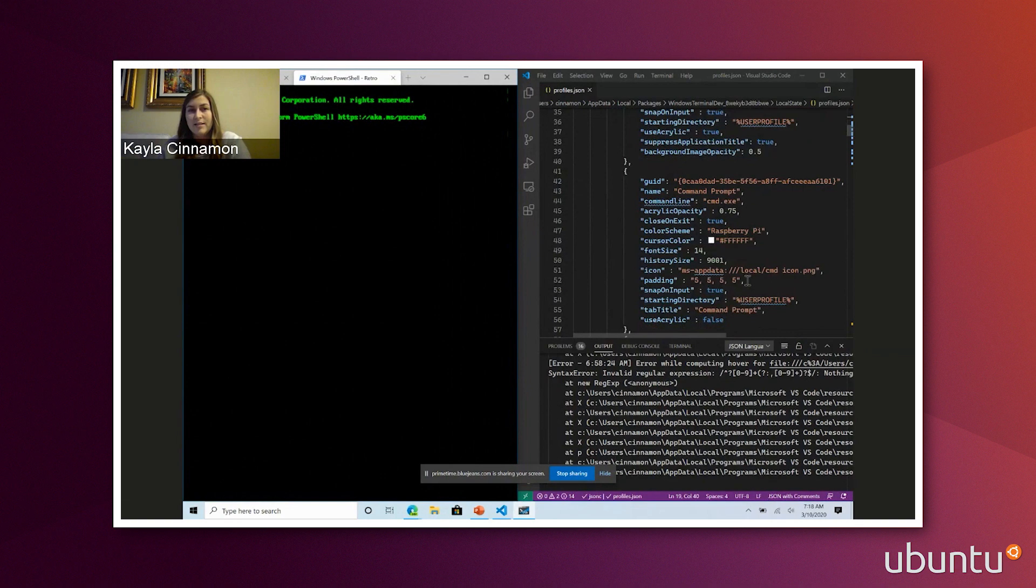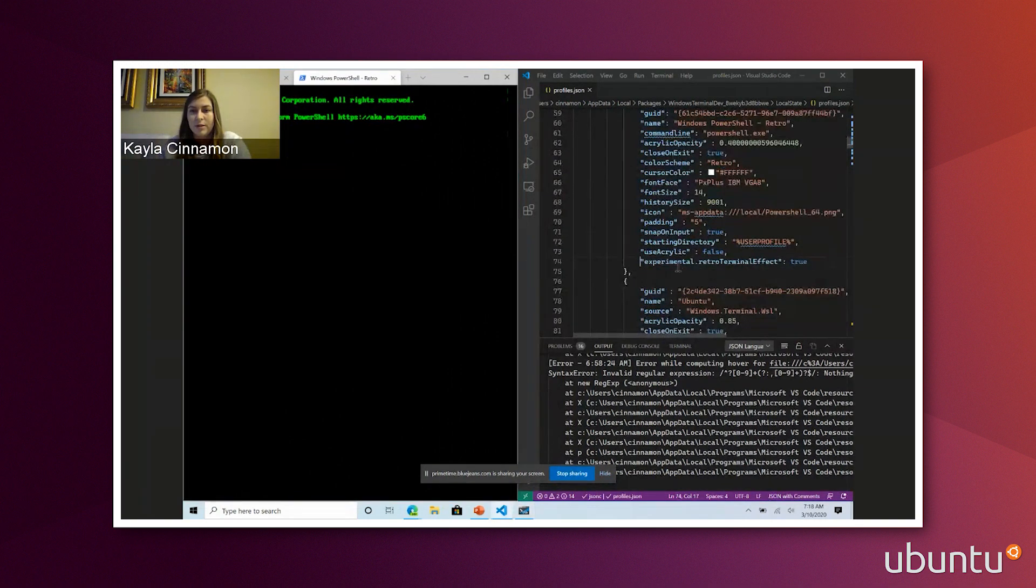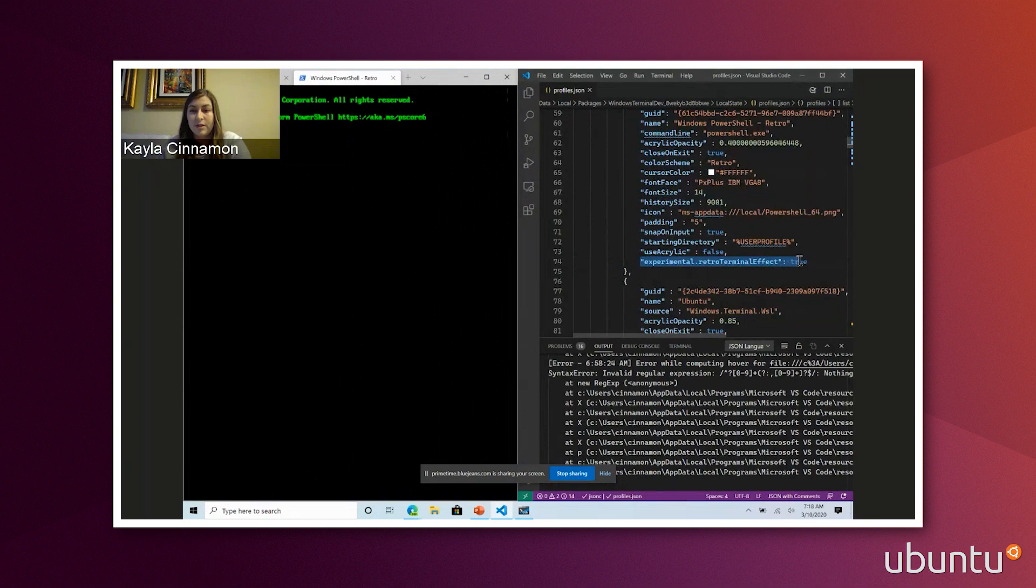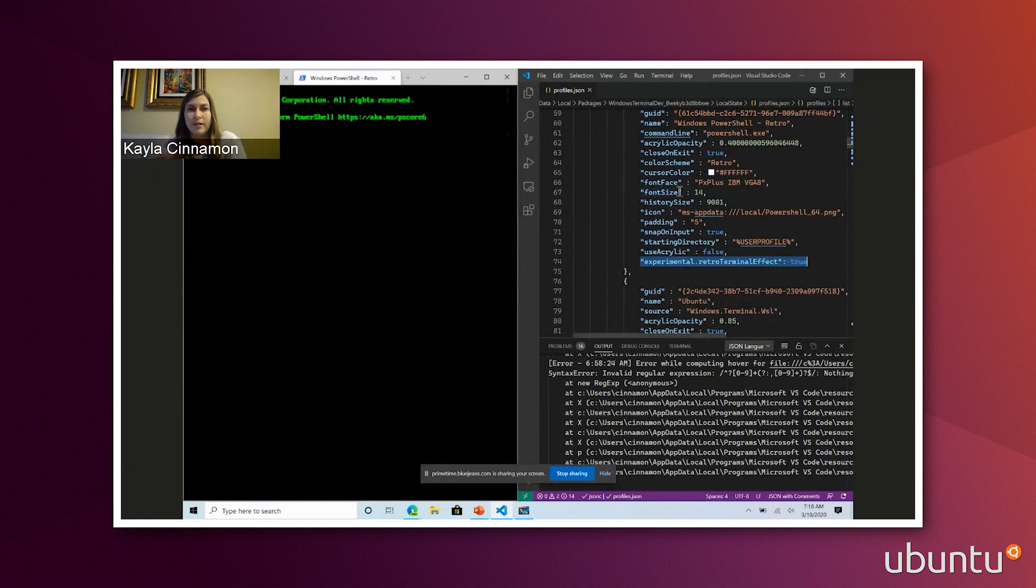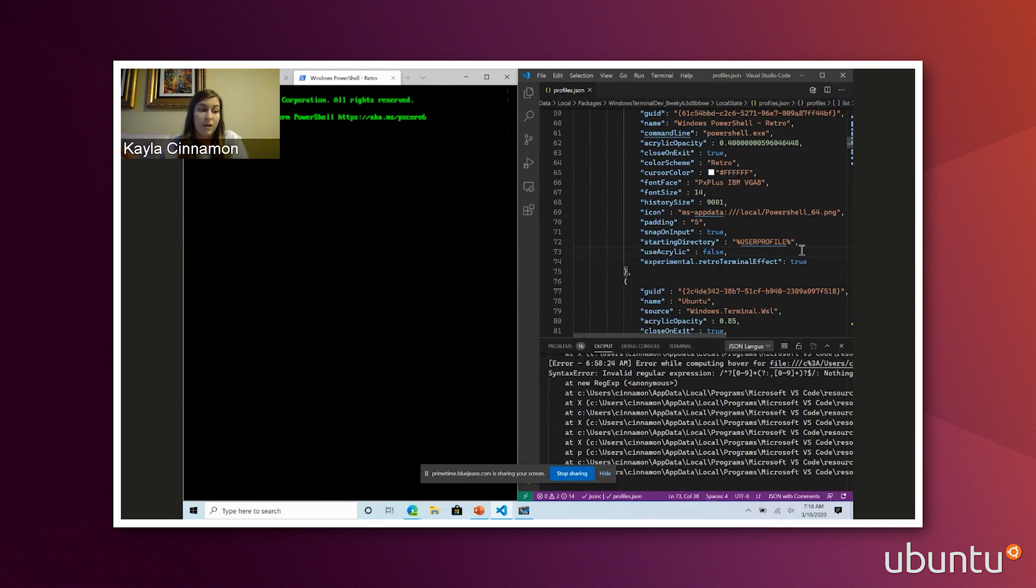But if you do want this cool retro effect, you can have experimental retro terminal effects set to true right here. And this will make your text glow and you'll have little scan lines coming through. It does work a little bit better on lower DPI displays. So it might be harder to see on my laptop, but if you have a monitor that's lower DPI, it will look a whole lot better.